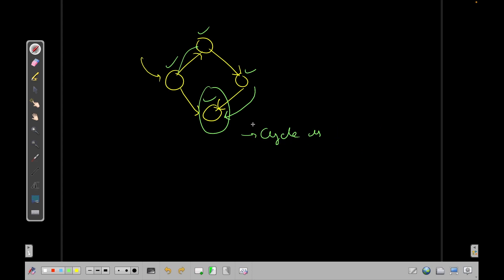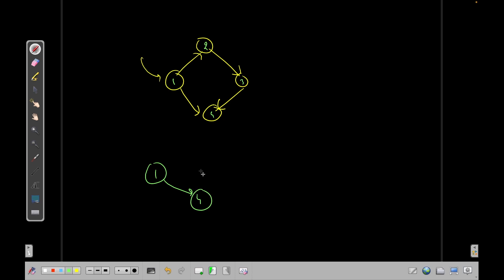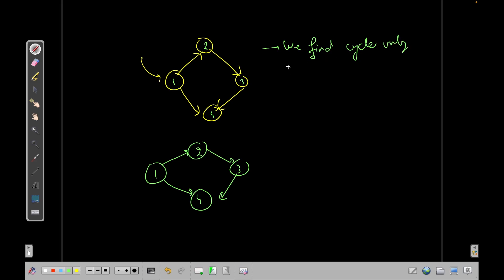So what is happening here? Let me just name these nodes. So let's say this is node 1, 2, 3 and 4. Okay. Now, if I'm doing a normal DFS, let's say I'm at 1, I go to 4, then I go to 2, 3 and then again at 4, right? So basically we find a cycle only when there is a back edge and how do we detect back edge? So whenever we are traversing, we need to check if the next element is in the current stack.